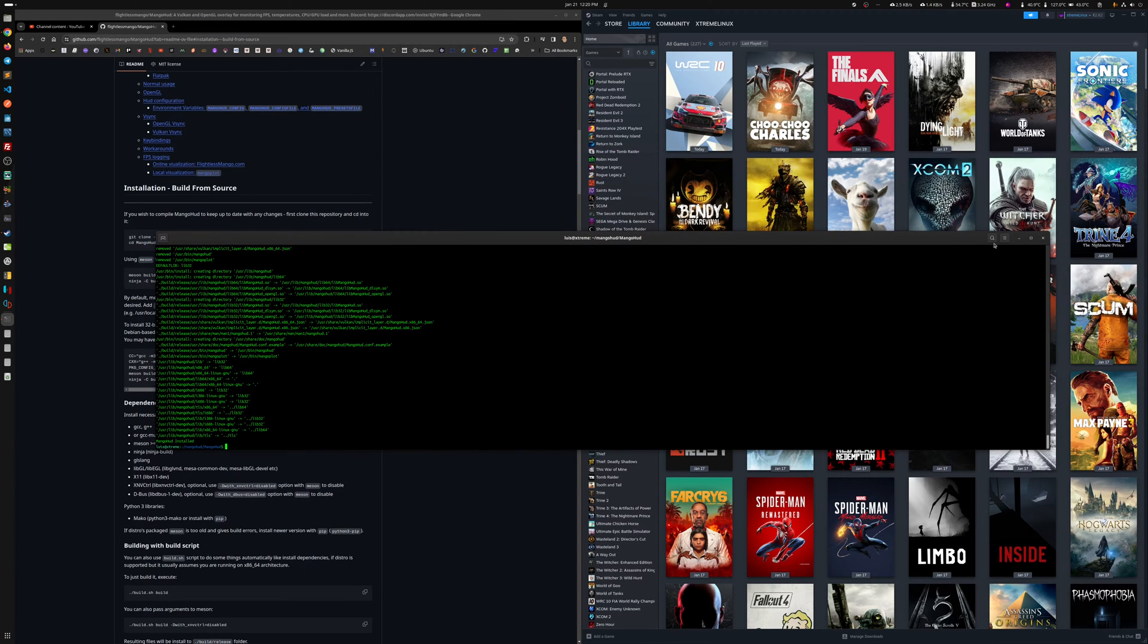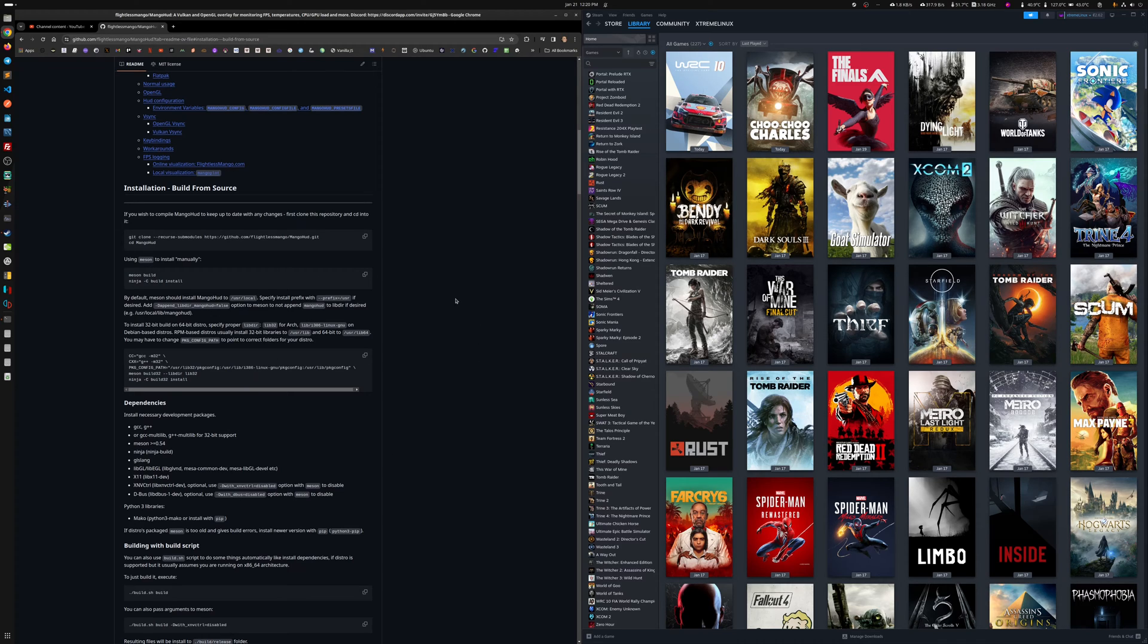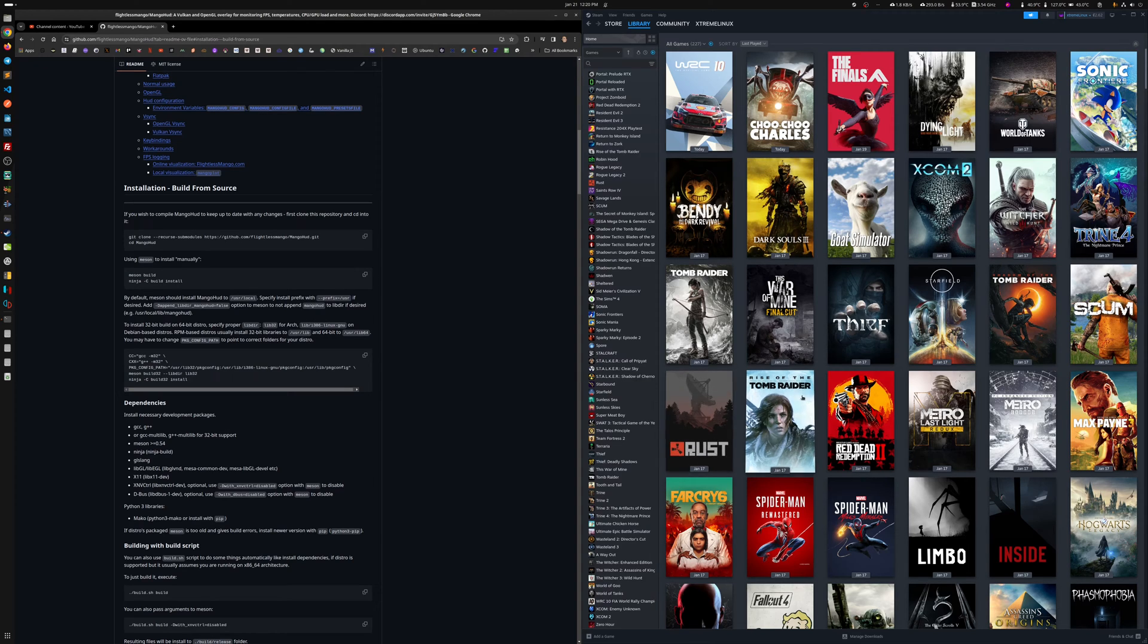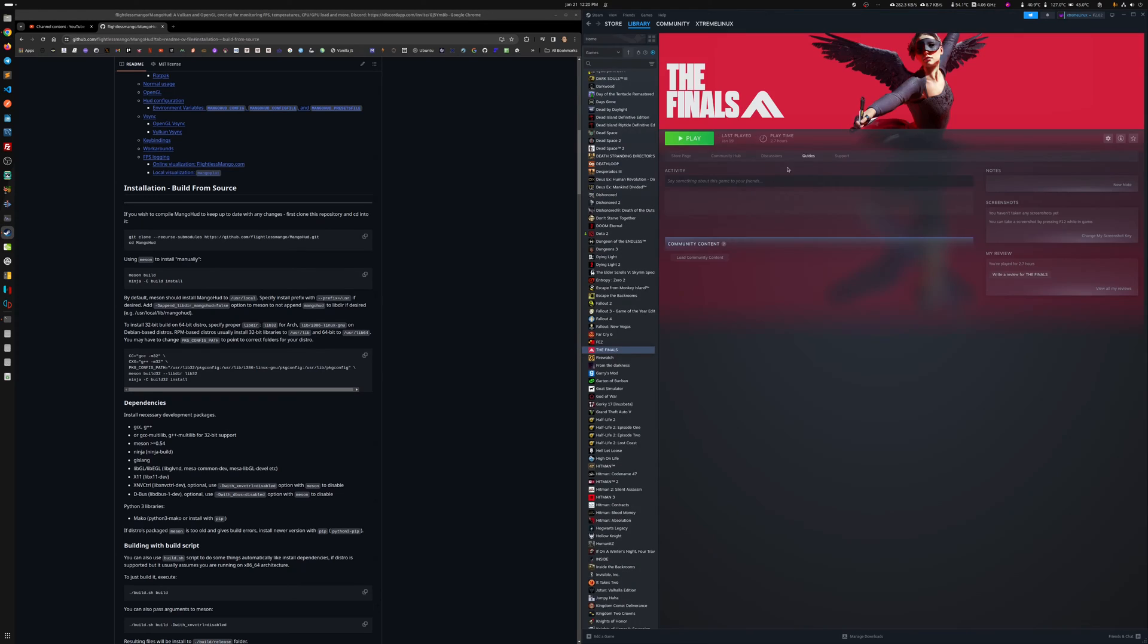Why do you need the latest Mangohud? Because, as it turns out, if I don't have the latest one, I'm using the 0.7, that vertical way of showing Mangohud doesn't work. So, that's why I wanted to show you that part.